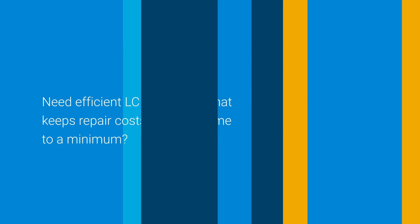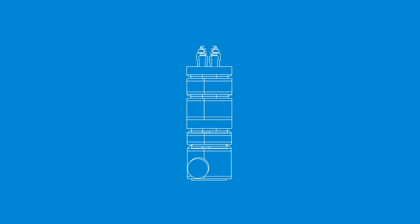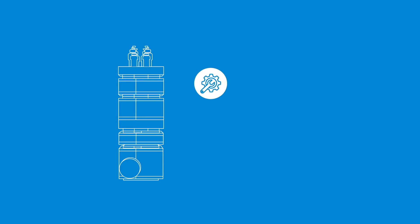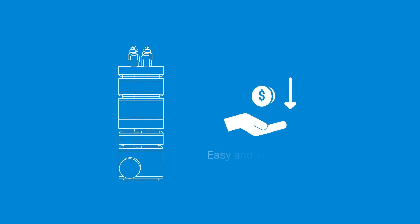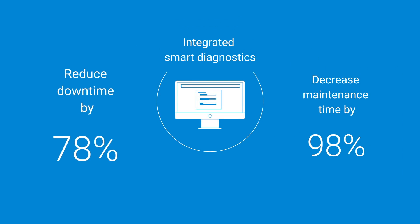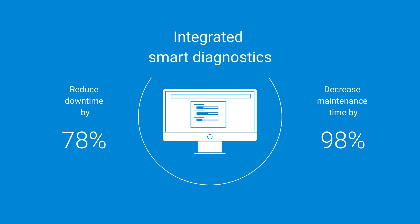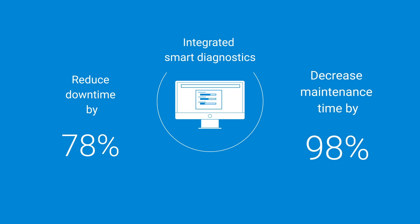Need efficient LC technology that keeps repair costs and downtime to a minimum? The addition of the LC MSD iQ can help you spend less time on maintenance and more time running samples. Our program makes it easy and affordable to upgrade to an integrated system that combines LC and mass detection technologies. Together they enable you to reduce downtime by 78% through integrated smart diagnostics and decrease maintenance time by 98%.